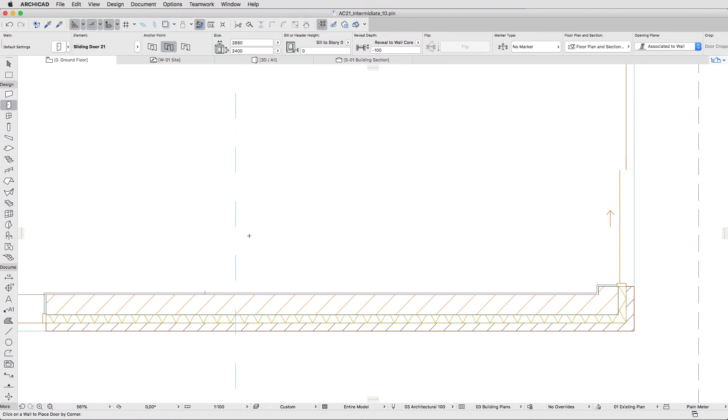To finalize the door arrangement, let's move multiple copies of an existing door. Select the sliding door in the longitudinal wall segment and press Control Command Plus U to bring up the Multiply dialog.